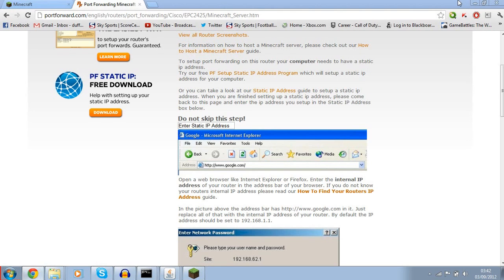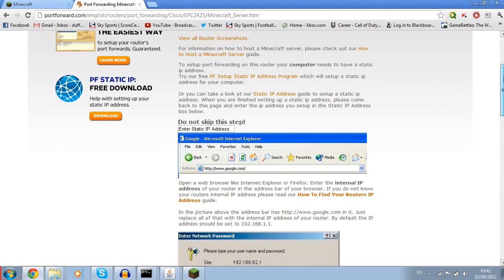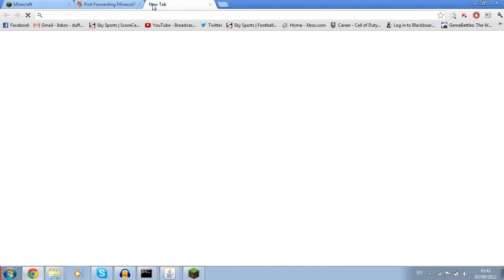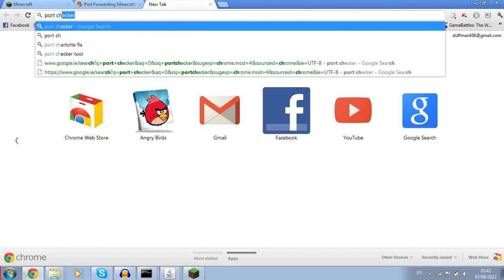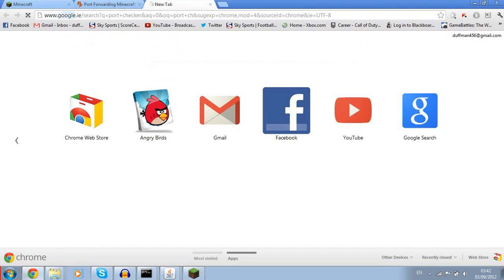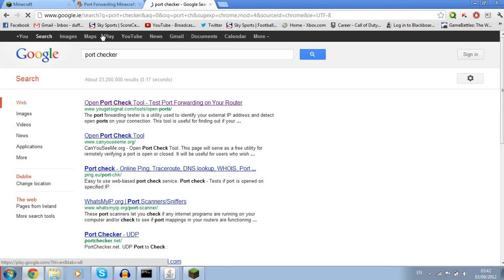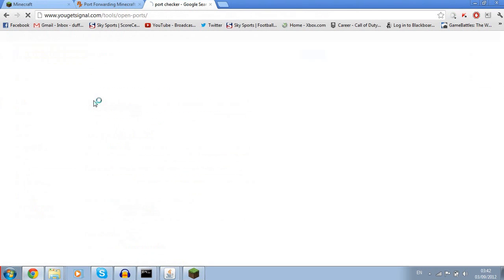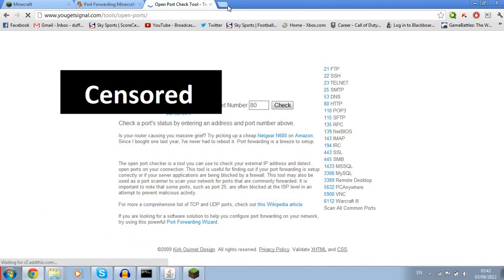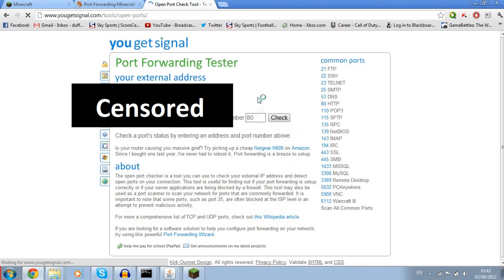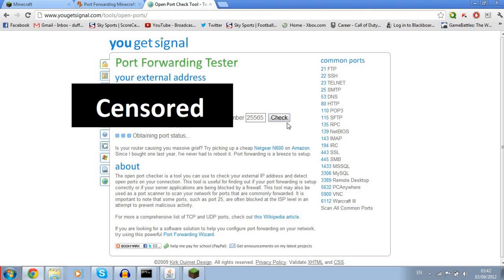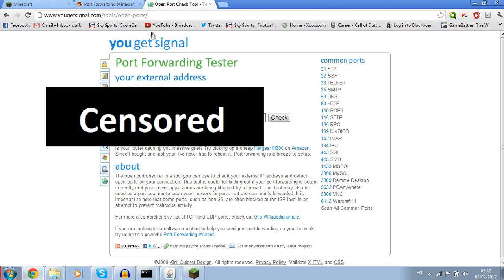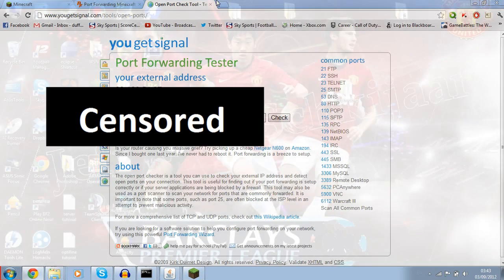After you're done, your port should be forwarded. If you want to check, you should type in port checker. If you want to check if your ports are forwarded, you just want to go 25565, which is what Minecraft uses for the ports. This will check if your ports are open.